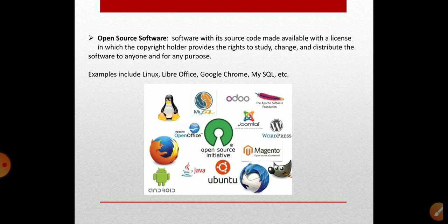Open source software is usually developed in a collaborative, public manner. The source code is released to users under a license in which the copyright holder grants users the right to use or study it. Examples include some versions of operating systems such as Linux, MySQL, e-commerce platforms like OSCommerce, HTTP servers, and Mozilla Firefox.